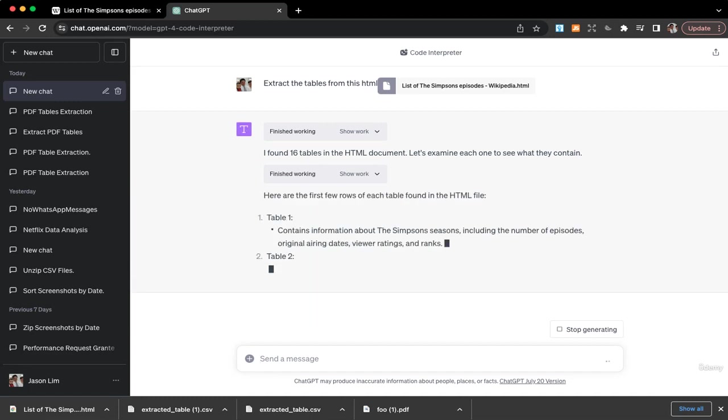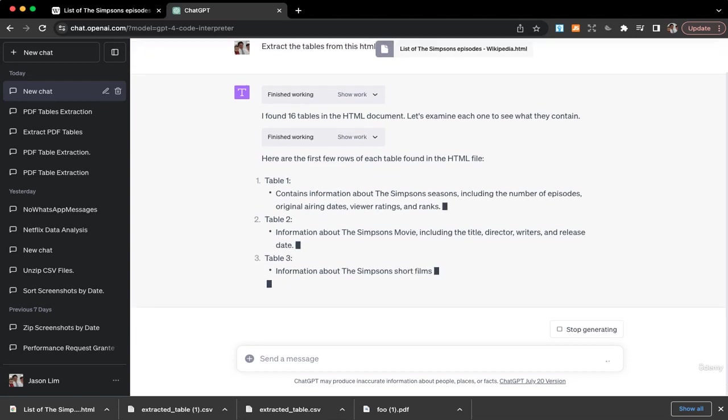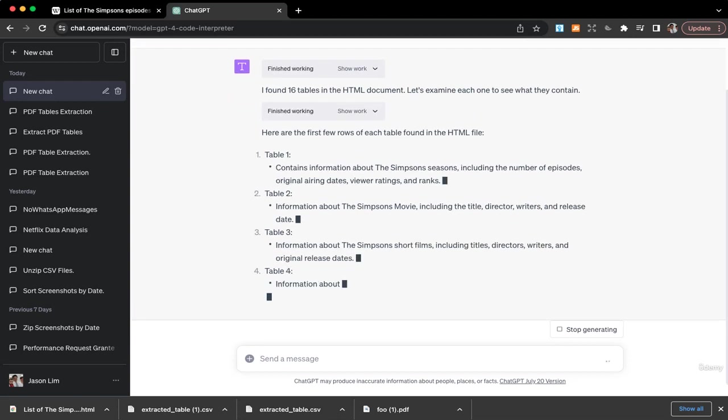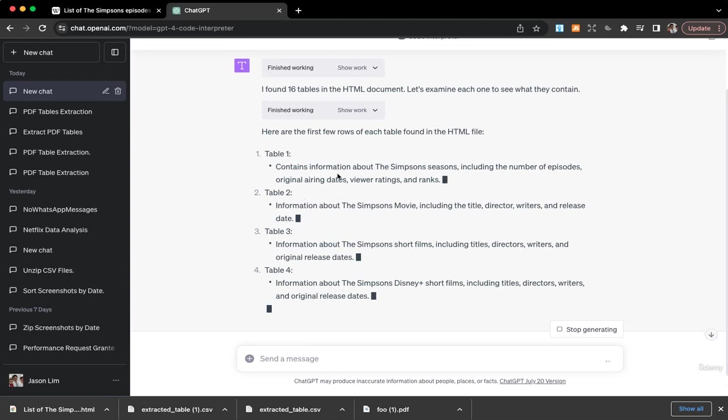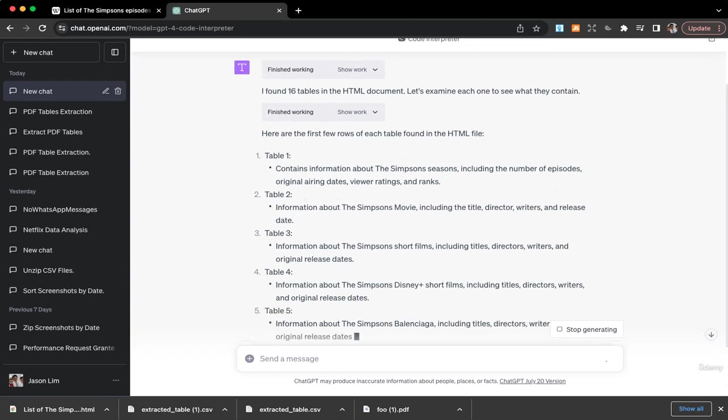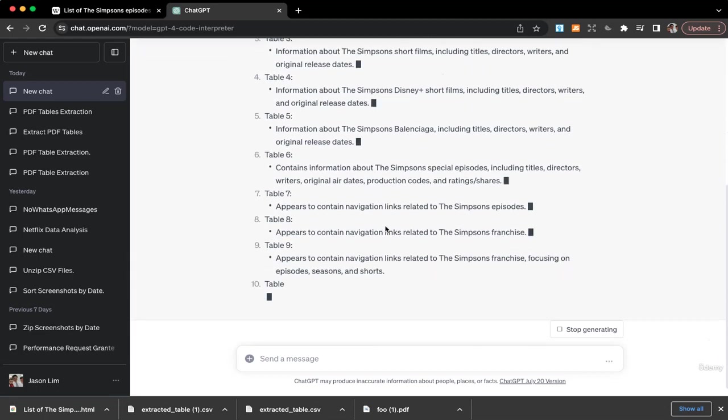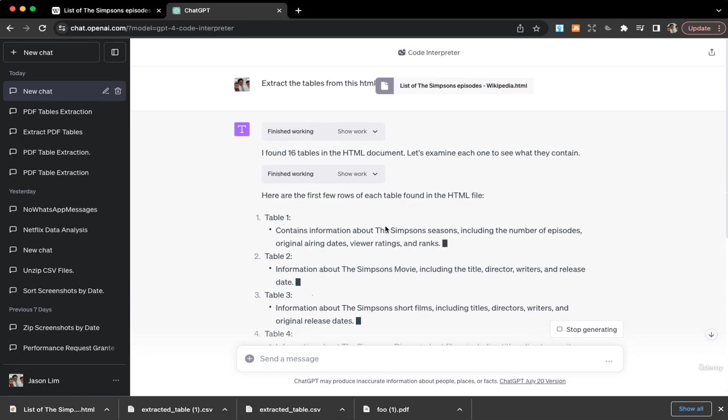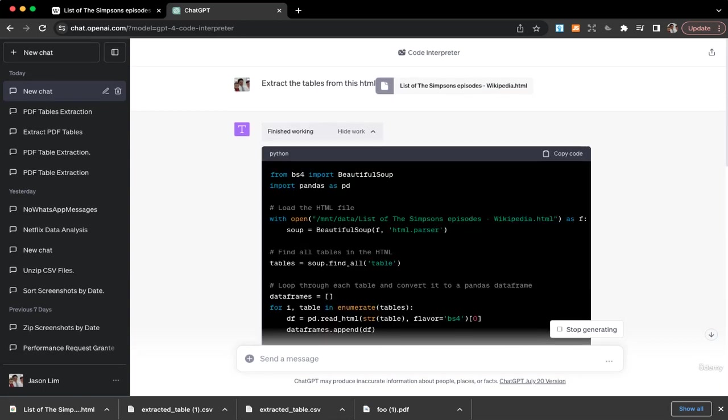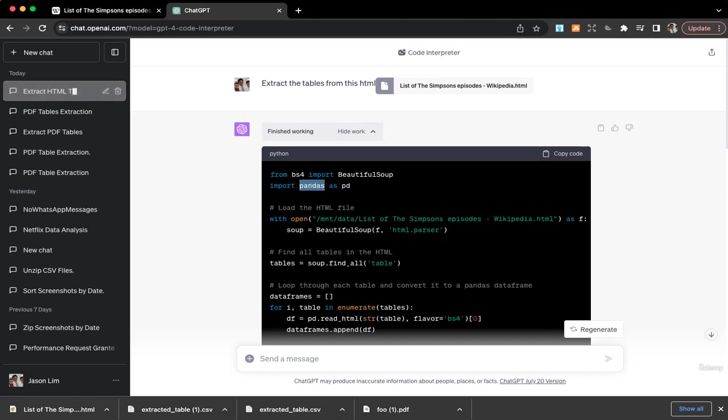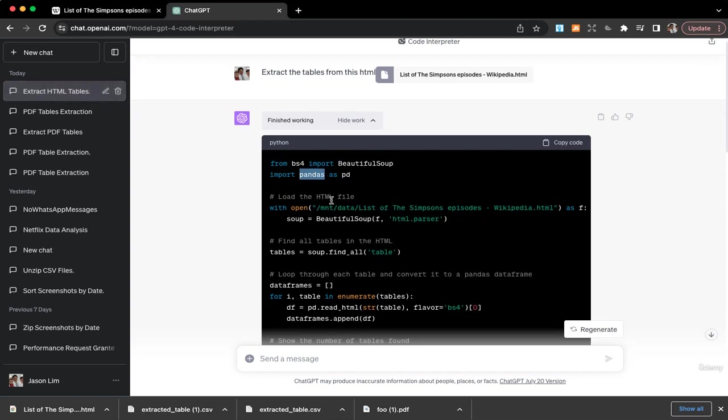Here are the first few rows of each table found in the HTML file. Table one containing information about The Simpsons seasons, table two the movie and so on, many many tables. If you just quick look at the code, it uses Beautiful Soup, which is kind of like a web scraping library, and pandas to read the HTML.